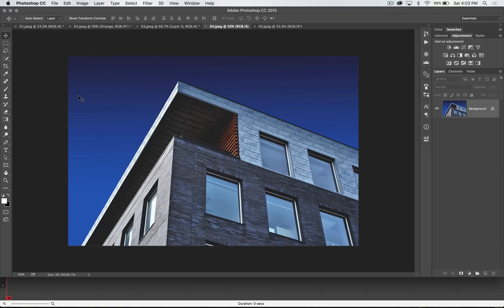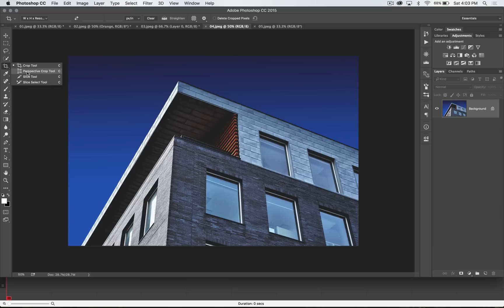Welcome to this Photoshop in 30 seconds or so tutorial. Today we're going to take a look at the Perspective Crop Tool, which while it's not the most used tool in Photoshop, it's pretty darn powerful. It's located here underneath the Crop Tool, and as of about Photoshop CS6, it became its own tool.